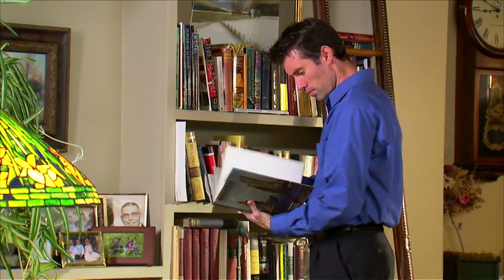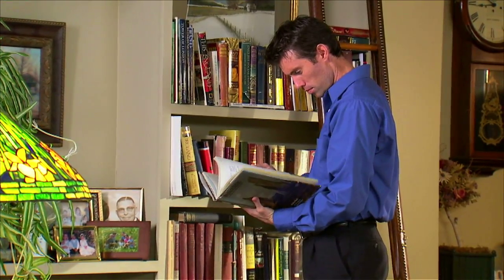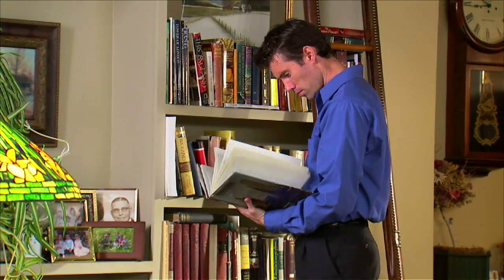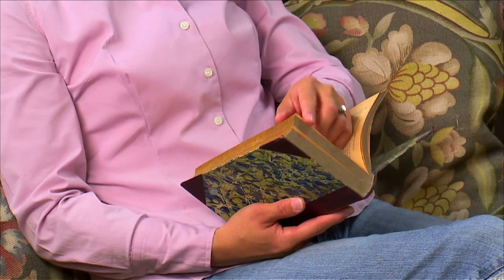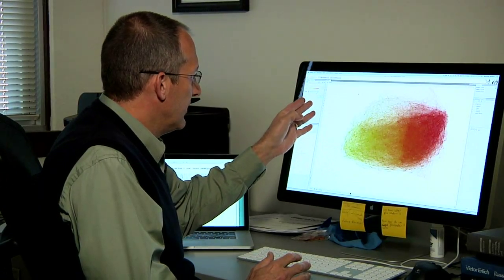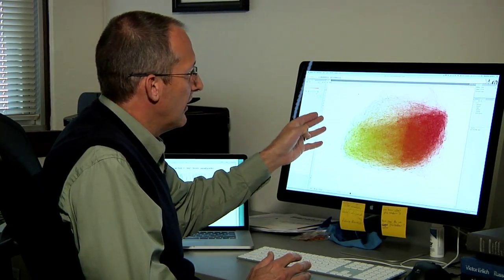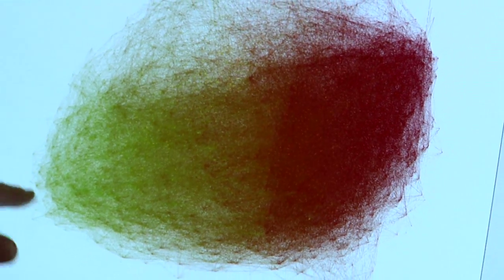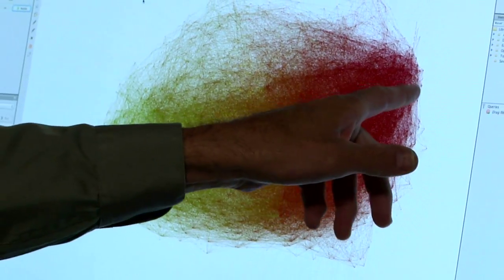Classic literature is an adventure, a study of the human experience throughout history. Dig deeply and new insights emerge. University of Nebraska-Lincoln English professor Matthew Jockers uses computer algorithms to draw out new information.